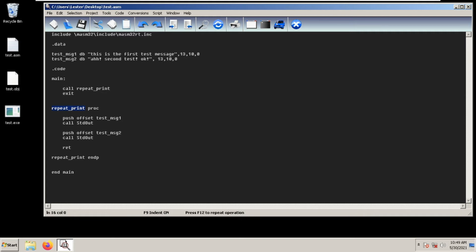The name of the procedure that we want to create — in this case it is repeat_print — followed by the keyword PROC. At the end of the procedure you again type the name of the procedure and type ENDP. Inside this procedure you type what you want to do.